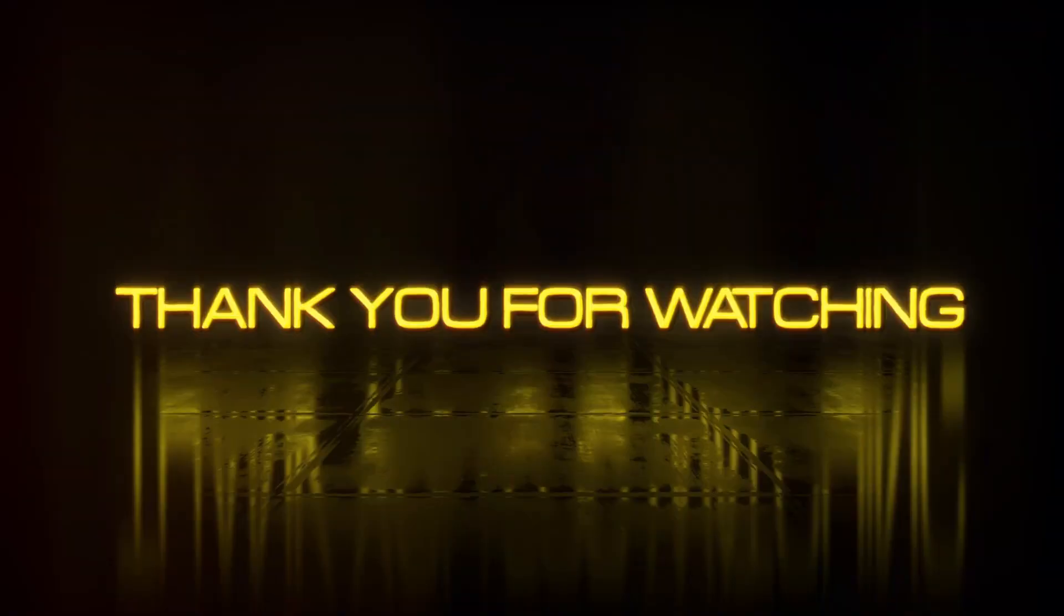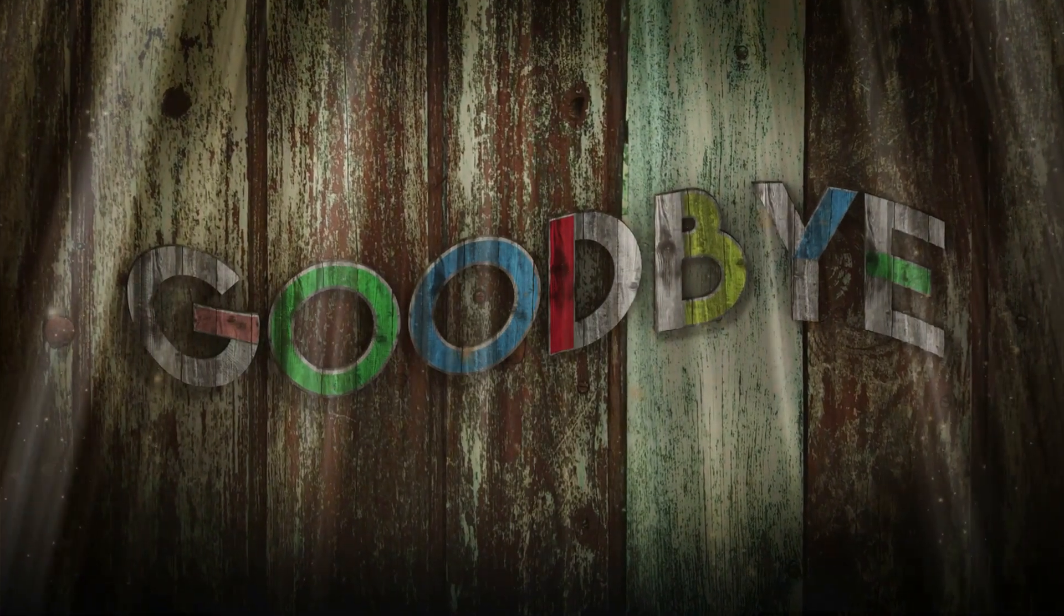Thank you for watching this video. I'll catch up with you in another exciting video soon. Until then, goodbye and take care.